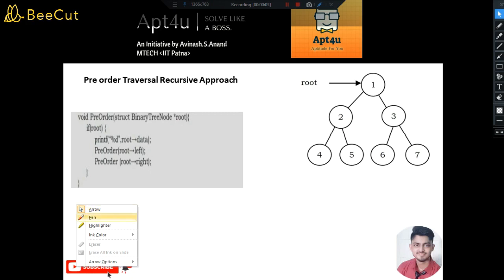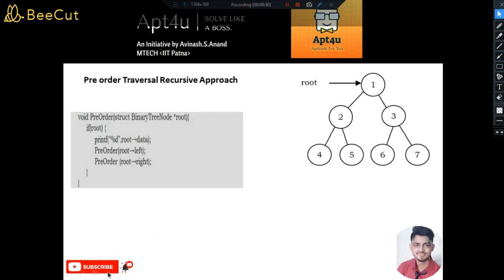Hello and welcome back. In this video we are going to discuss a problem from trees — specifically tree traversal. I'll be creating a playlist on trees, first focusing on traversal, covering different traversal problems using both recursive and non-recursive approaches. We'll start with pre-order traversal, which is a very basic traversal in tree problems, and solve it using a recursive approach.